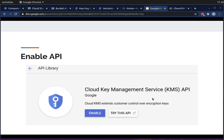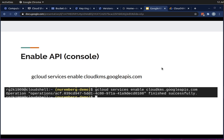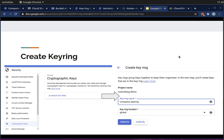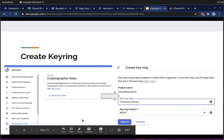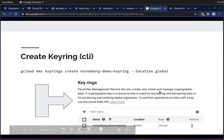To use Cloud KMS, go to the API library and click Enable, or use the command line: `gcloud services enable cloudkms.googleapis.com`. To create a keyring, go to the Cloud Console burger menu, Security, Cryptographic Keys, and choose Create Key Ring. That brings you to a page where you add the name and location. You can also do this from the command line using the gcloud kms keyrings create command.